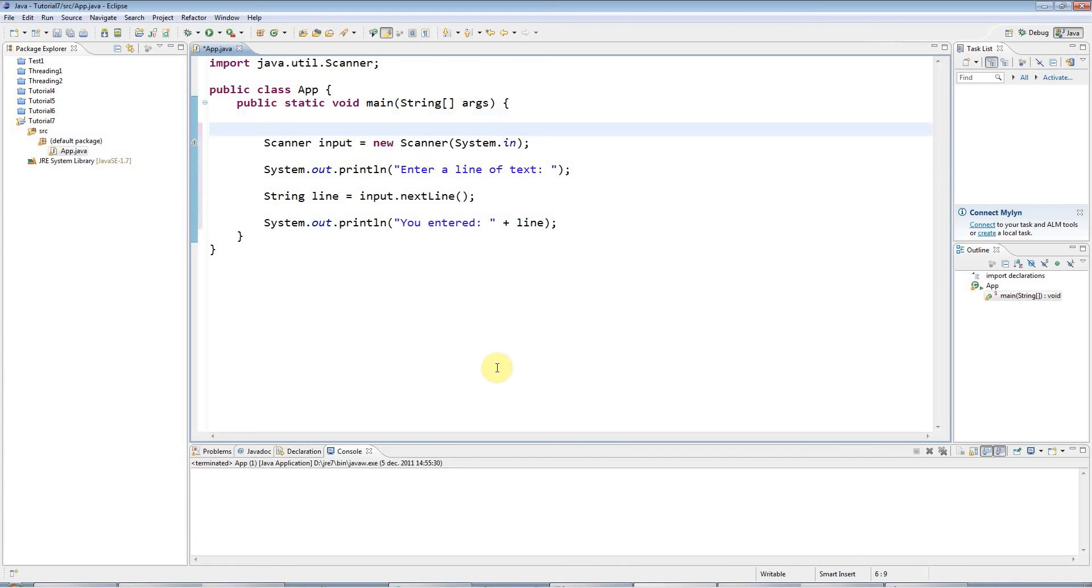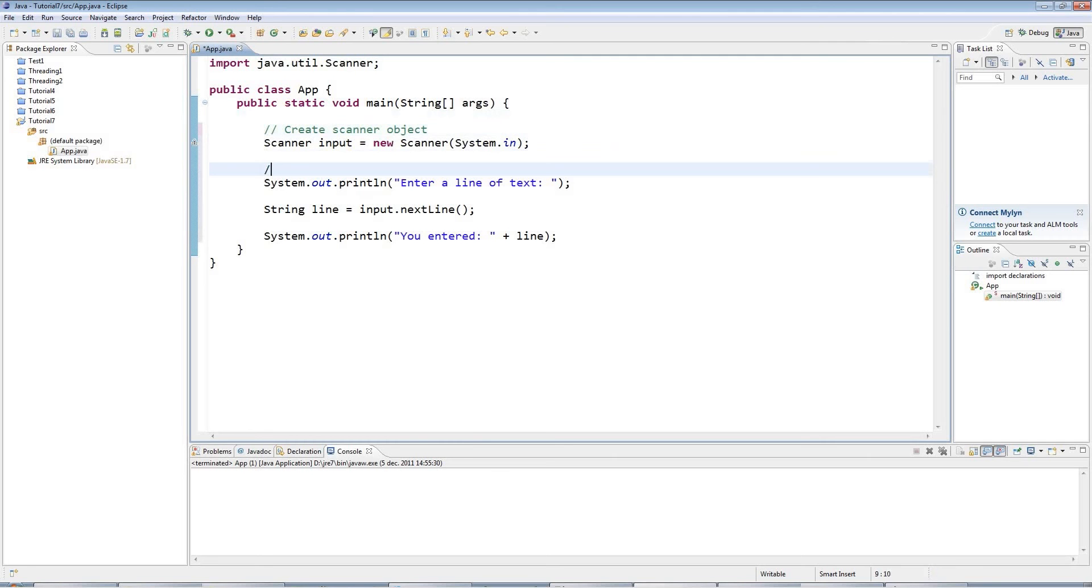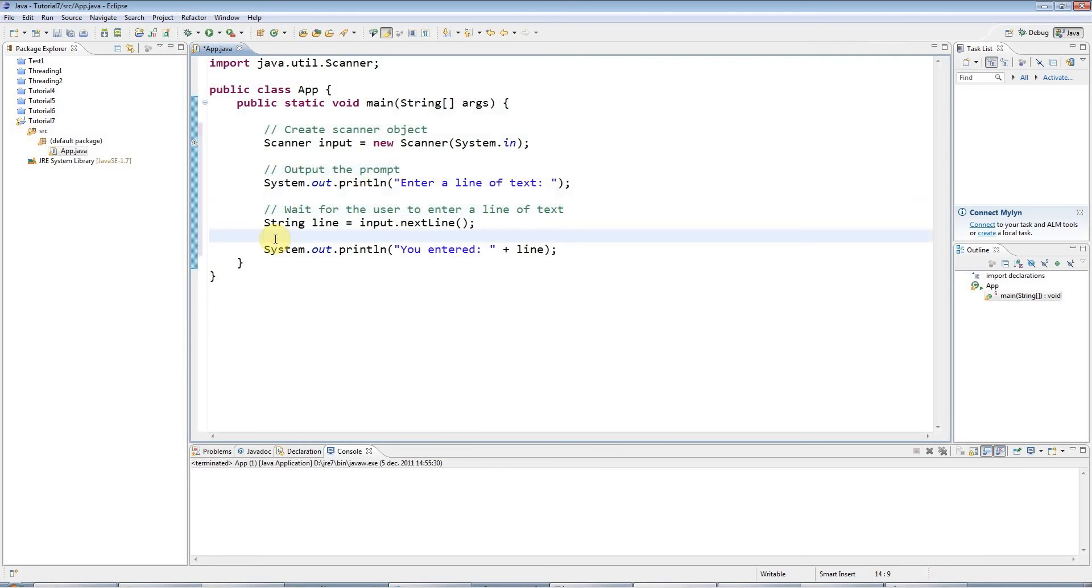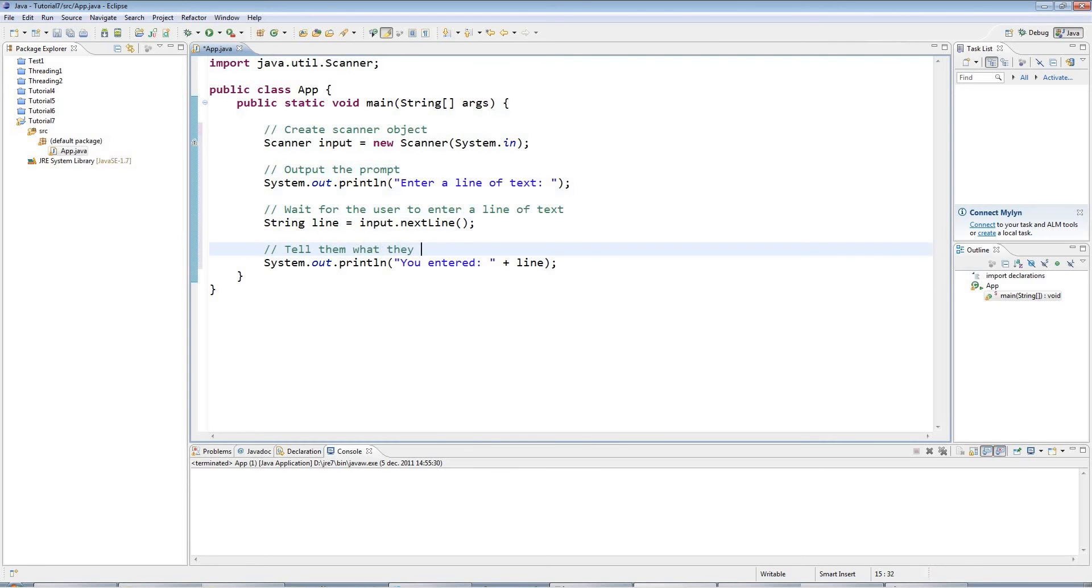Now you can put a one-line comment in Java by typing slash slash and then just type some text. So I'll say create scanner object. And here I'll say output the prompt. And here I'll say wait for the user to enter a line of text. And then here I'll say tell them what they entered.